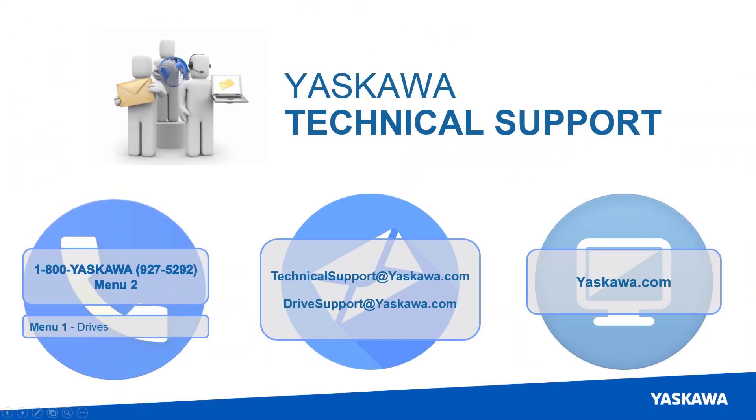If you have any questions about the information presented in this eLearning module, please feel free to contact Yaskawa's Technical Support Group either by phone, email, or via our website. Thank you.